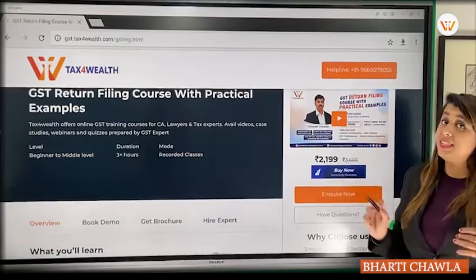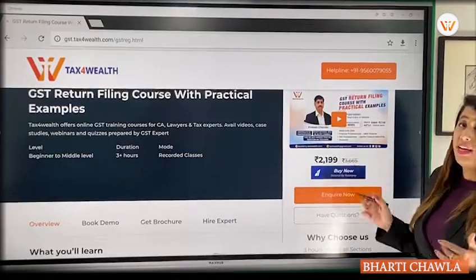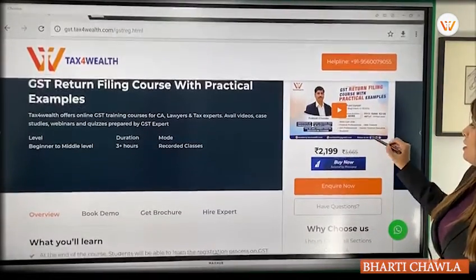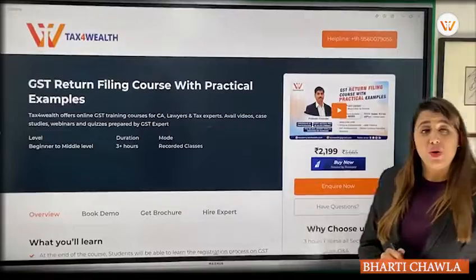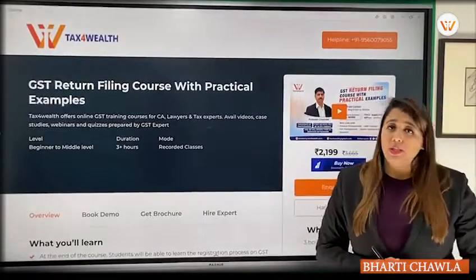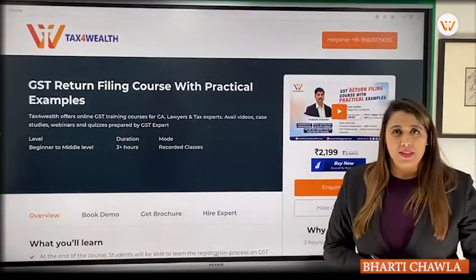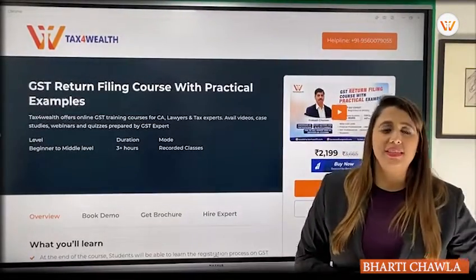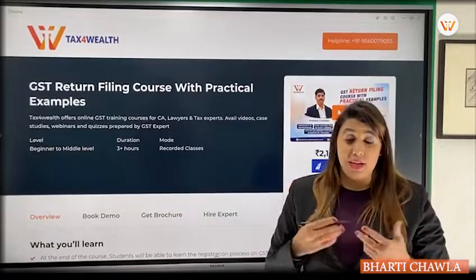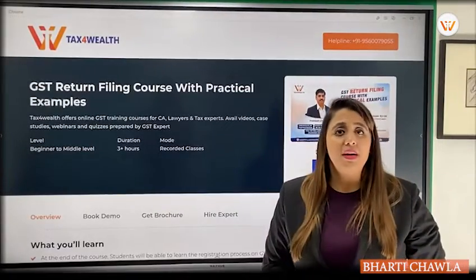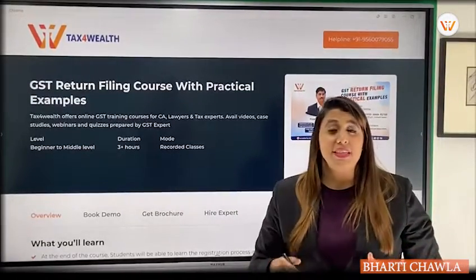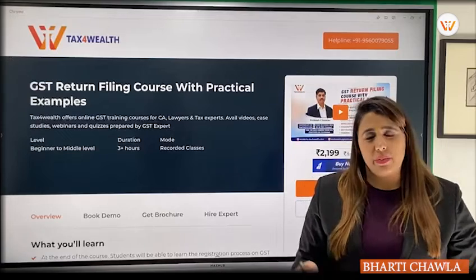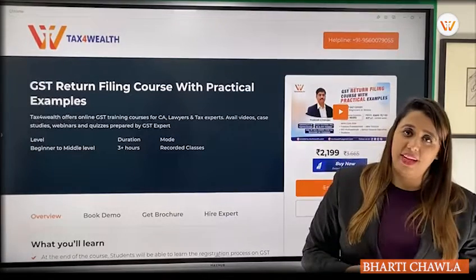Who can join? Finance professionals, CAs, lawyers, tax experts, and students can also join. Please join this course quickly — you will learn about GST, GST returns, and the common problems that arise in GST returns. Thank you very much.